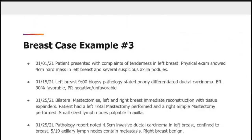Let's walk through case example three. On 1-1-21, patient presented with complaints of tenderness in the left breast; physical exam showed a 4 cm hard mass and several suspicious axillary nodules. On 1-15-21, a 9 o'clock biopsy showed poorly differentiated ductal carcinoma, ER 90% favorable, PR negative. On 1-25-21, bilateral mastectomy of left and right breast with immediate reconstruction using tissue expanders was performed. Patient had a left total mastectomy and right simple mastectomy. Pathology noted a 4.5 cm invasive ductal carcinoma in the left breast confined to the breast, with 5 out of 19 axillary lymph nodes containing metastasis. The right breast was benign.